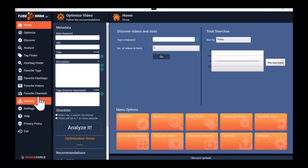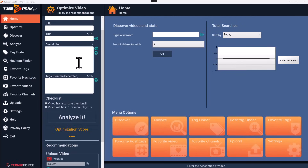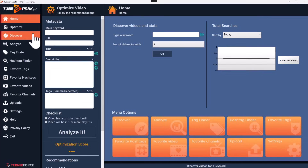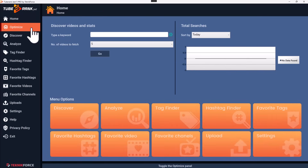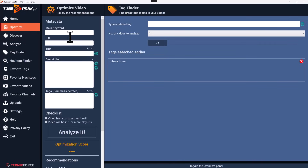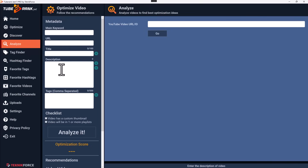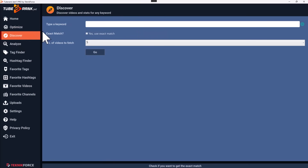This is the TubeRank Jeet sidebar. It gives you access to every TubeRank Jeet feature and there is a lot. This is the optimization area where you put in your optimized data — your titles, description, keywords, and hashtags for your YouTube video. The optimized area can be tucked in very easily. It can be seen on every screen, aligned to the side, and you can hide it for more space.